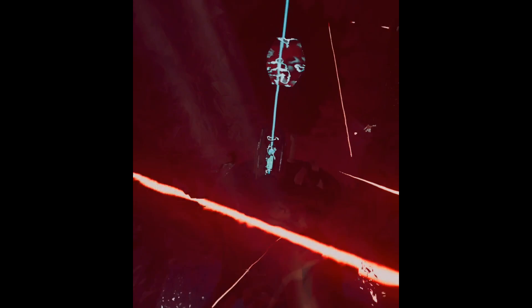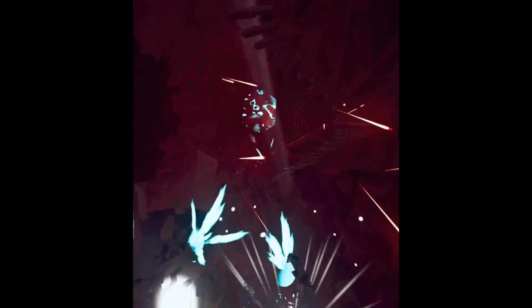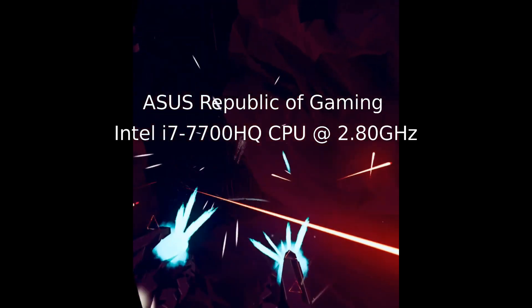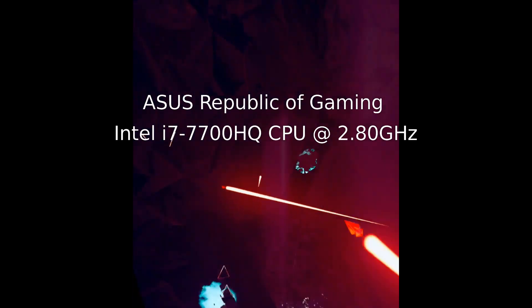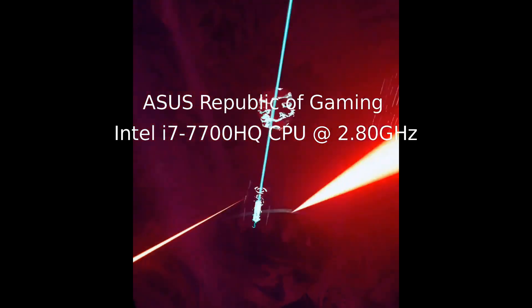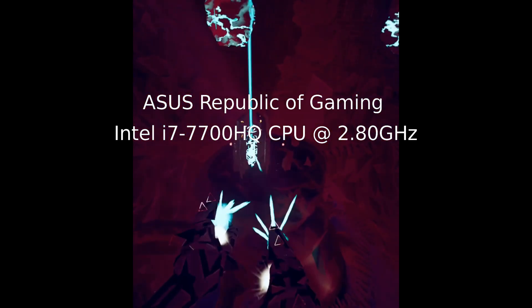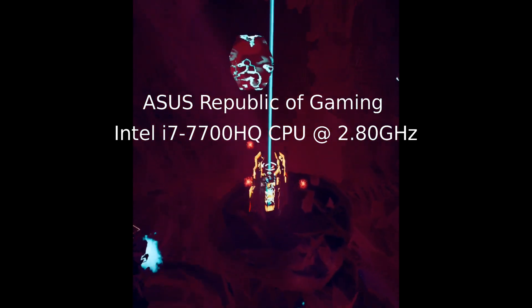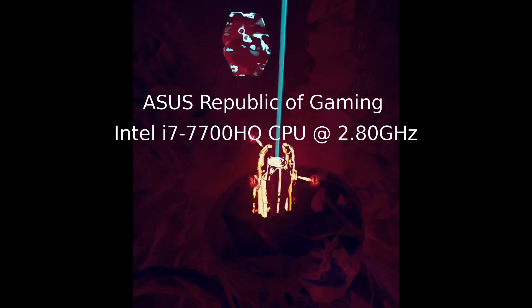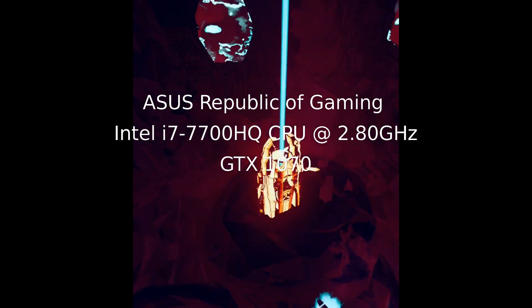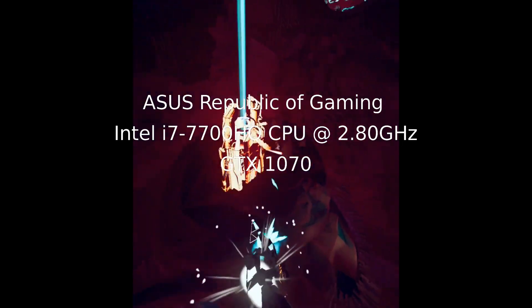Here are the specs for my laptop. I have an Asus Republic of Gaming with an Intel i7-7700HQ CPU at 2.8 gigahertz. I also have a GTX 1070 in the laptop.